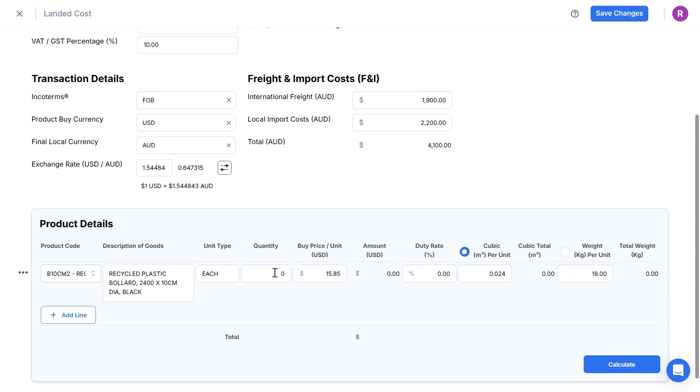I'll enter the quantity of the first product. Duty rate. Due to the China-Australia Free Trade Agreement, I know that the import duty rate is 0%, otherwise I could enter a percentage for import duty rates here.